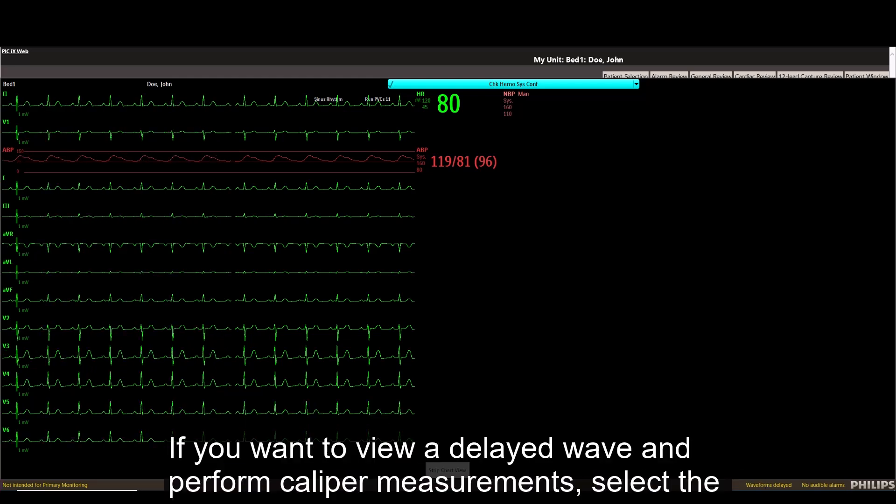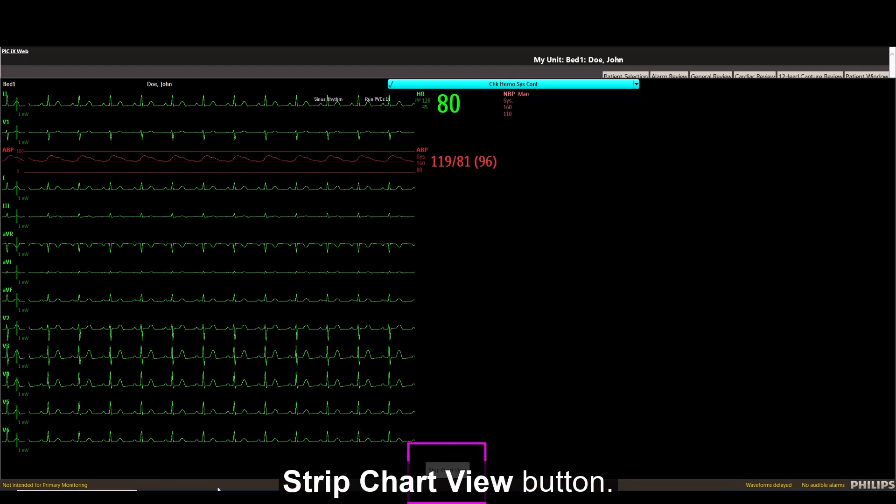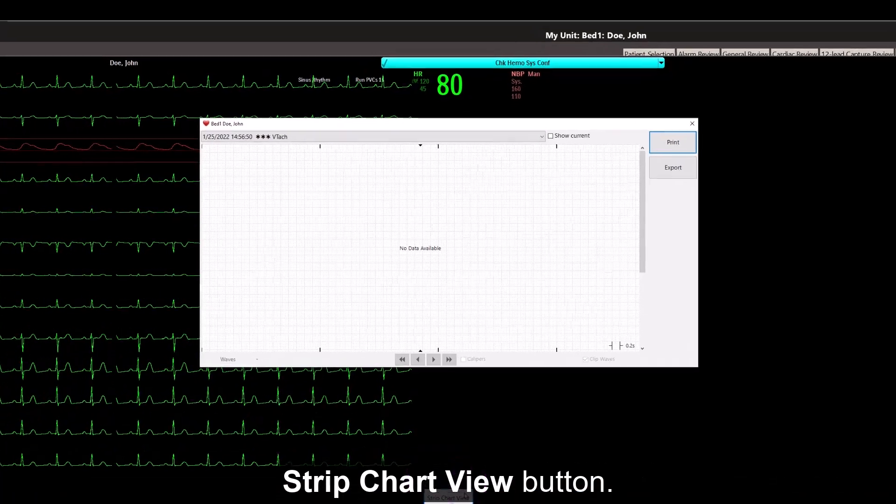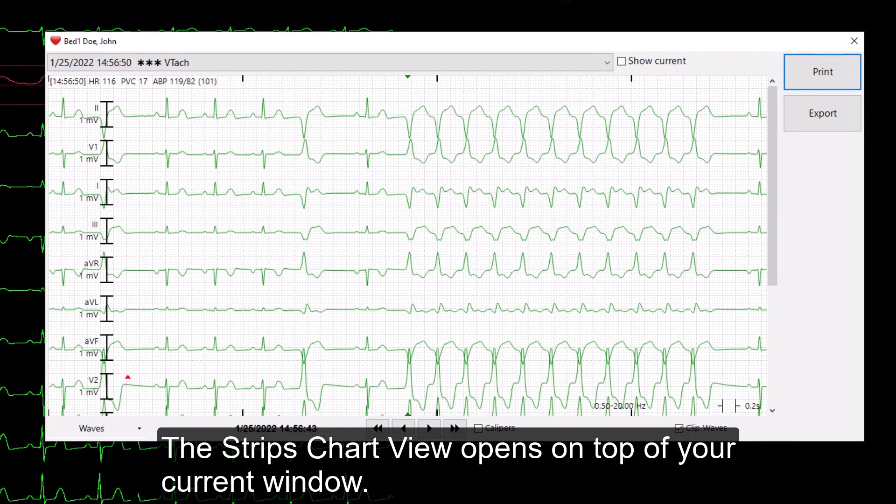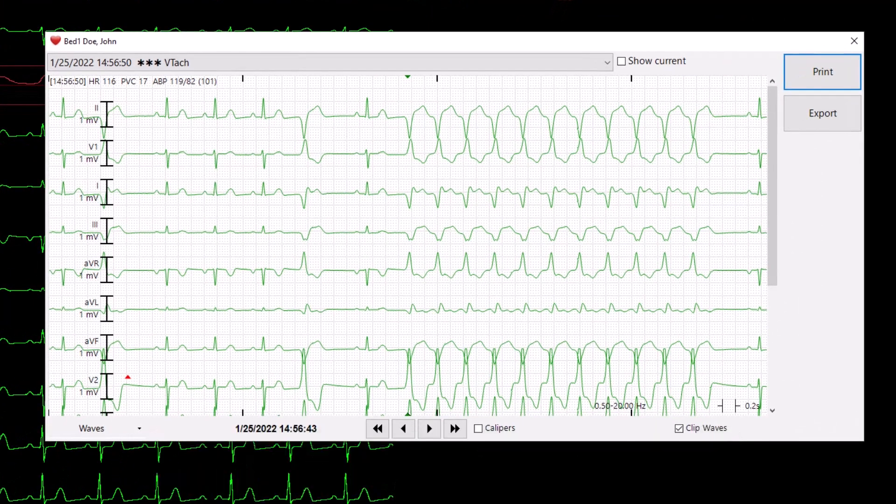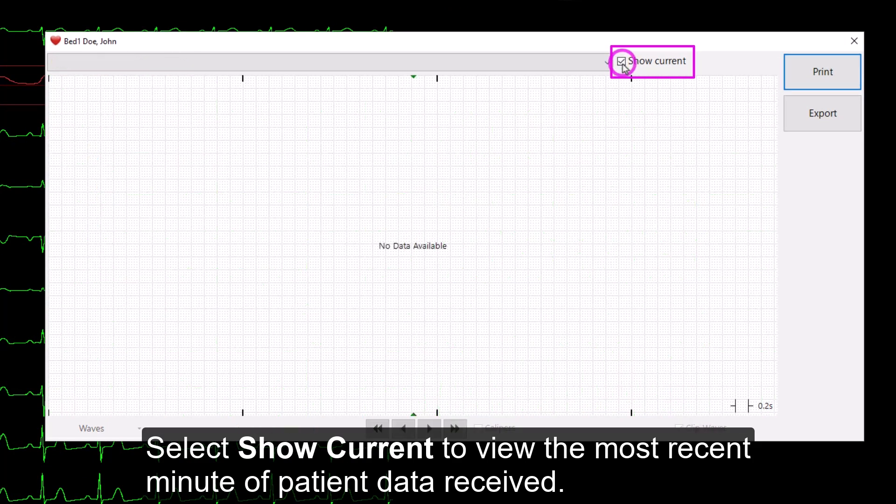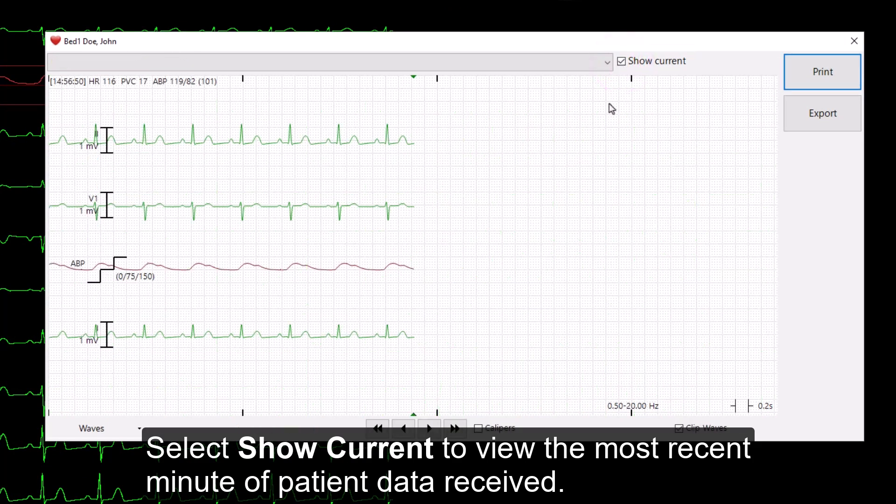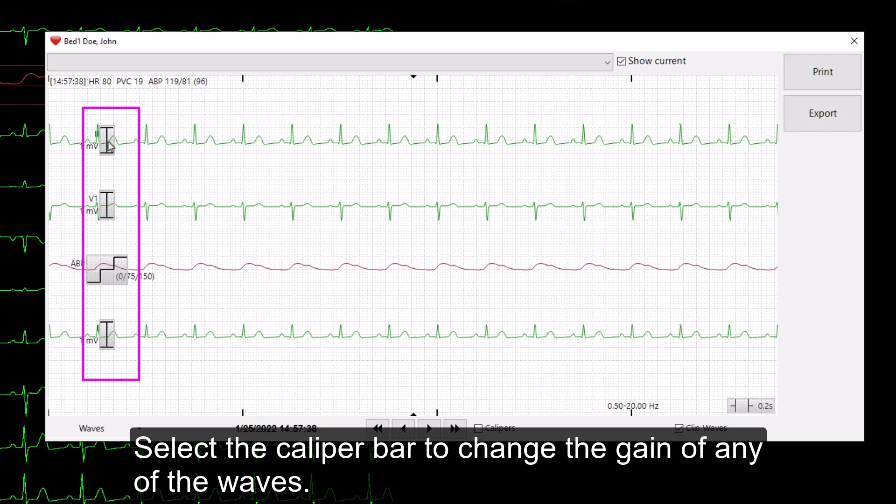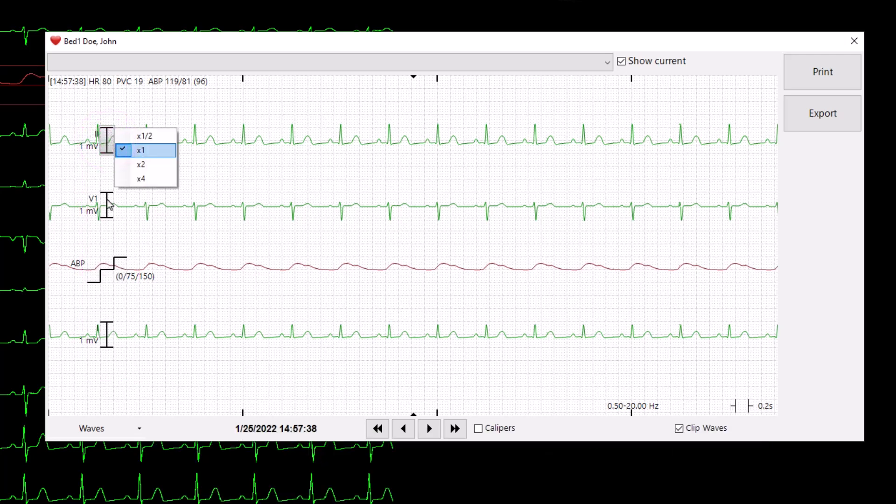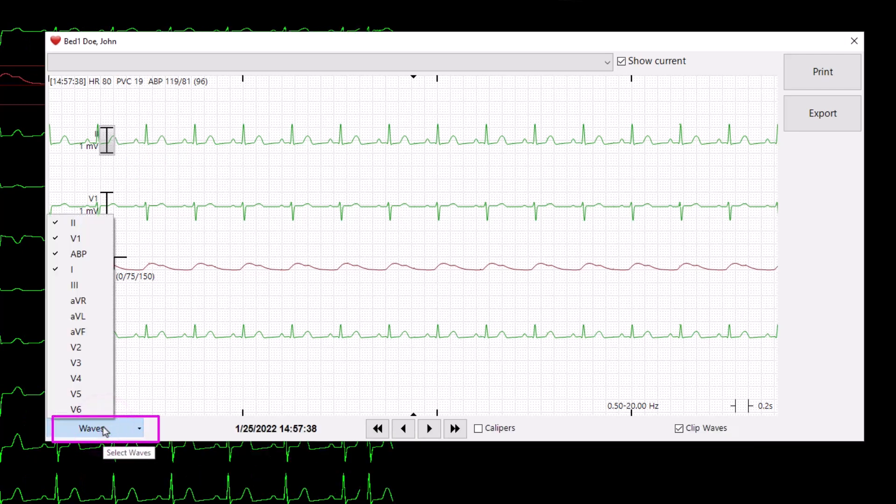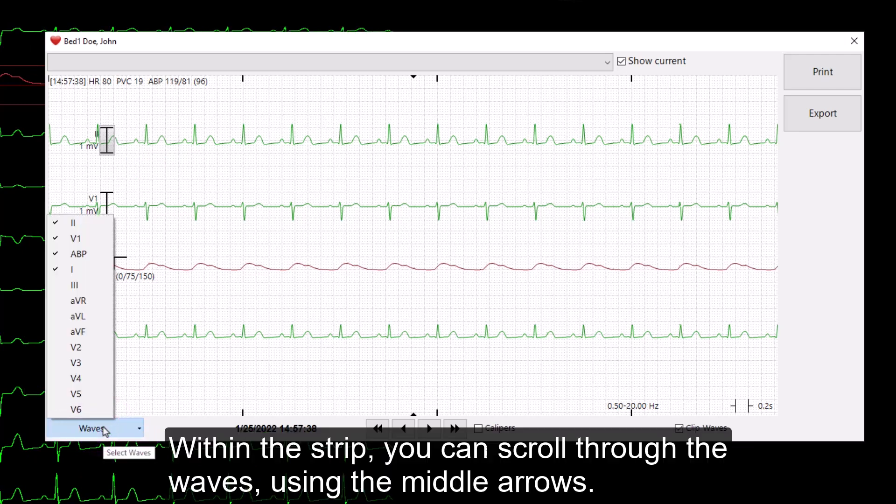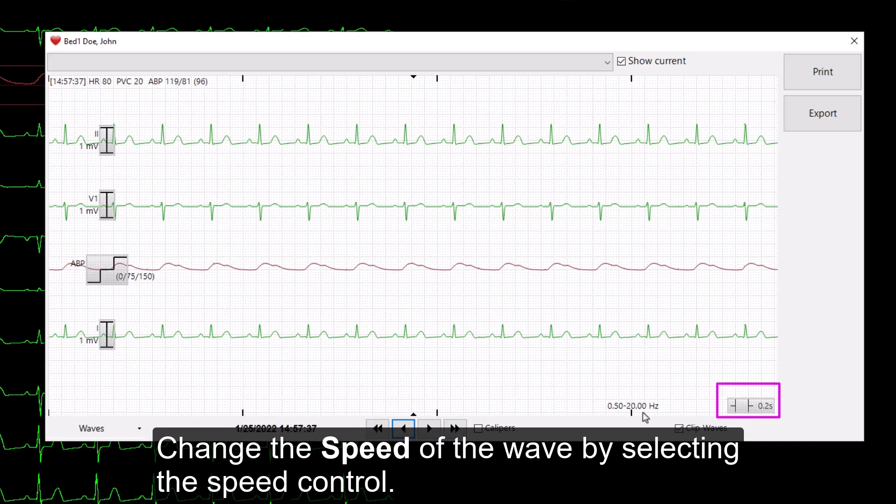If you want to view a delayed wave and perform caliper measurements, select the Strip Chart View button. The Strip Chart View opens on top of your current window. Select Show Current to view the most recent minute of patient data received. Within the strip, there are some changes you can make to the view. Select the caliper bar to change the gain of any of the waves. Select the waves drop box to add and remove waves. Within the strip, you can scroll through the waves using the middle arrows. Change the speed of the wave by selecting the speed control.